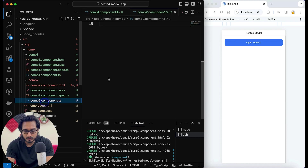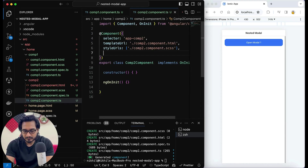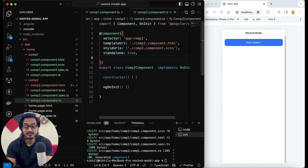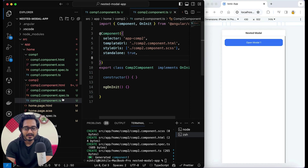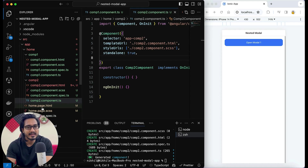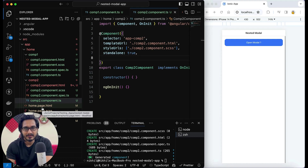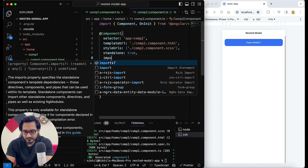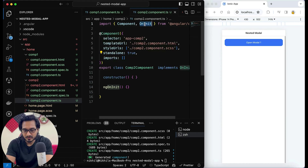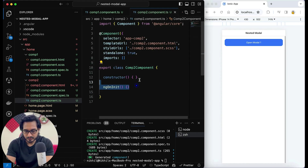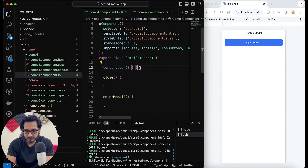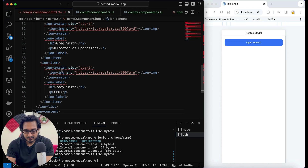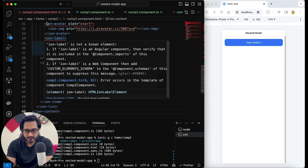The error is gone from comp1 — comp1 is done. Now let's go to the comp2 TypeScript file, where I'll again set standalone to true. If you're using ng-modules you don't need to set standalone to true — you can directly declare these components in your home page module file in the declarations section. I'll pass an empty imports array, remove ngOnInit, and hover on each element to auto-import them.